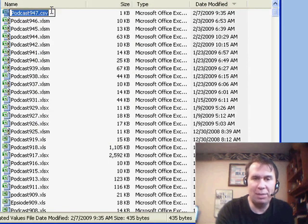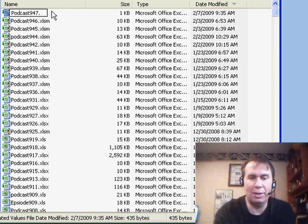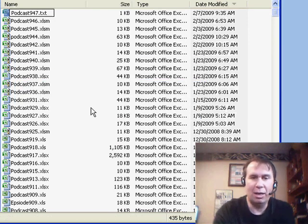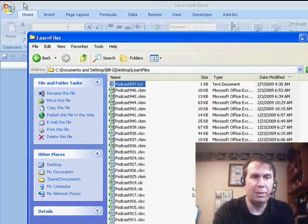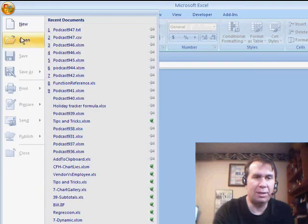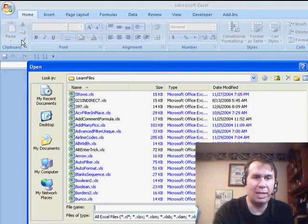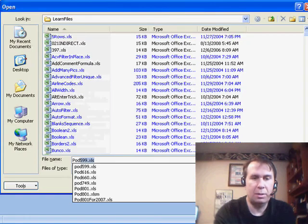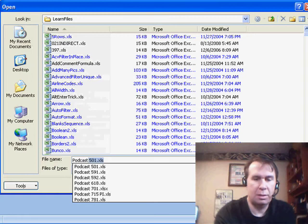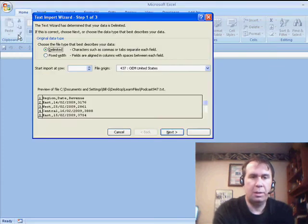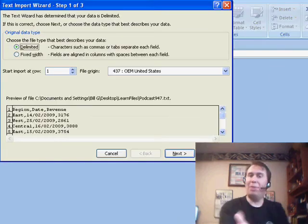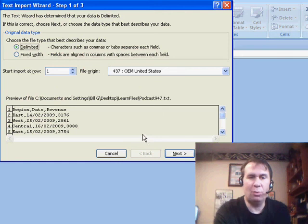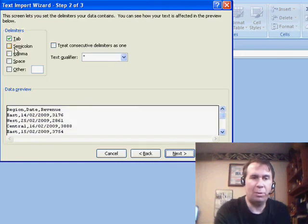When you have a CSV, Microsoft just kind of takes control, and they say, hey, we're going to use all the default settings. But instead, if you use Excel to open a text file, it will then take you through the wizard, and in the wizard, in step 3, we can declare what type of a date we have.